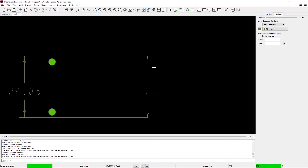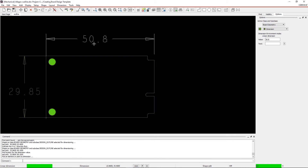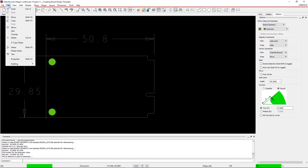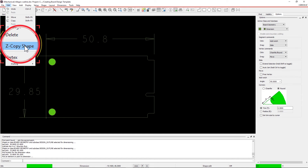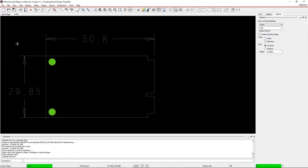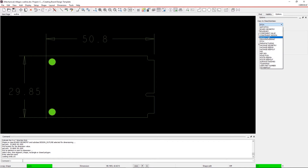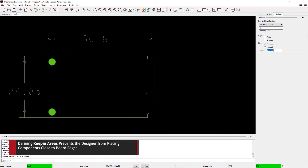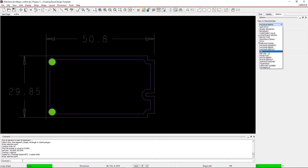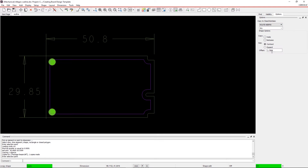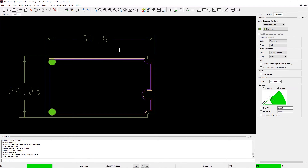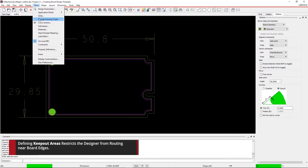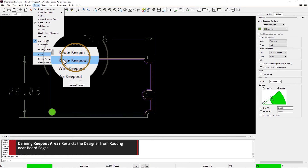Step 6. Define Keep In and Keep Out areas on the board. You will need to copy the shape of the board outline into other classes and subclasses. Go to Edit in the menu and select the Z Copy Shape command. Define the Package Keep In Areas and Route Keep In Areas with the Contract option enabled. Step 7. Define Route Keep Out Areas. Go to Setup and select Route Keep Out Areas, then draw a rectangle around the mounting holes.